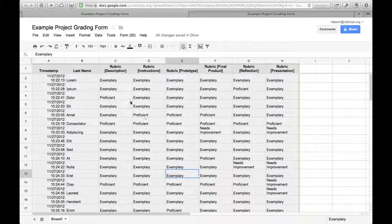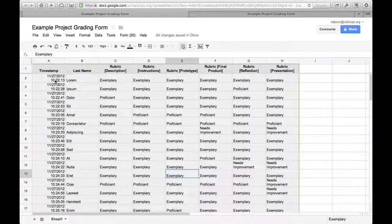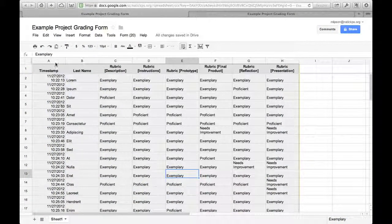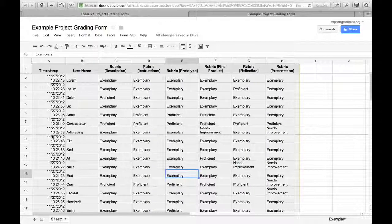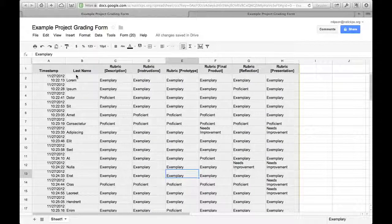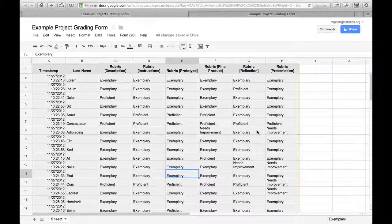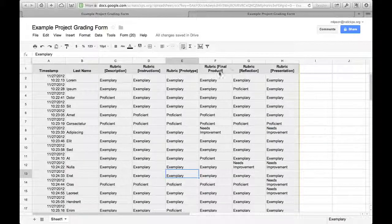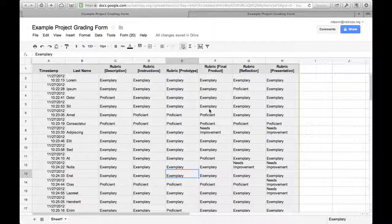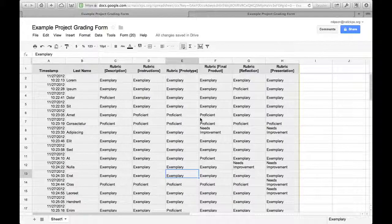So I've got a column for timestamp that tells me when I filled these out, and a column for each of the pieces of data that I asked for—last name, then all the pieces of the rubric.